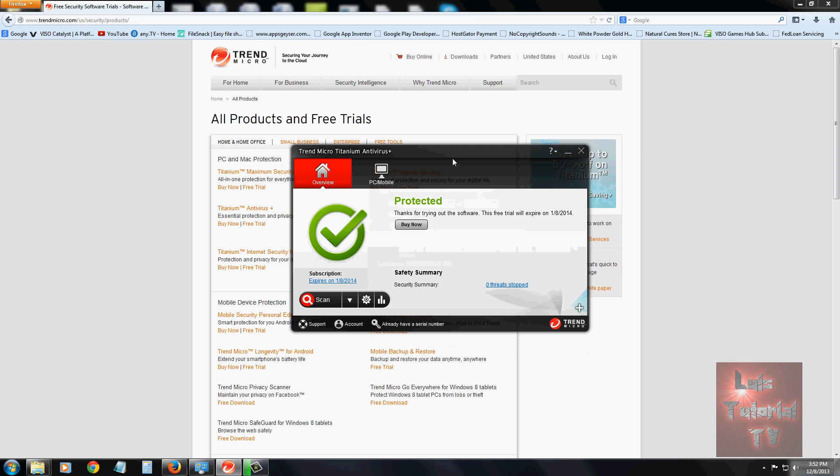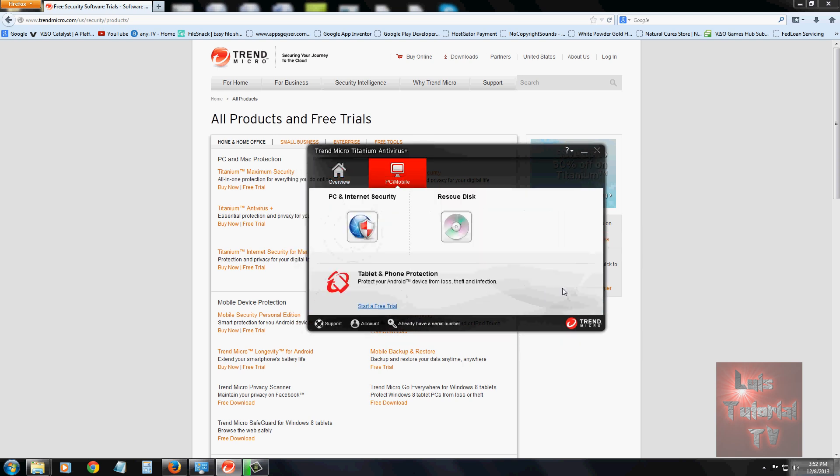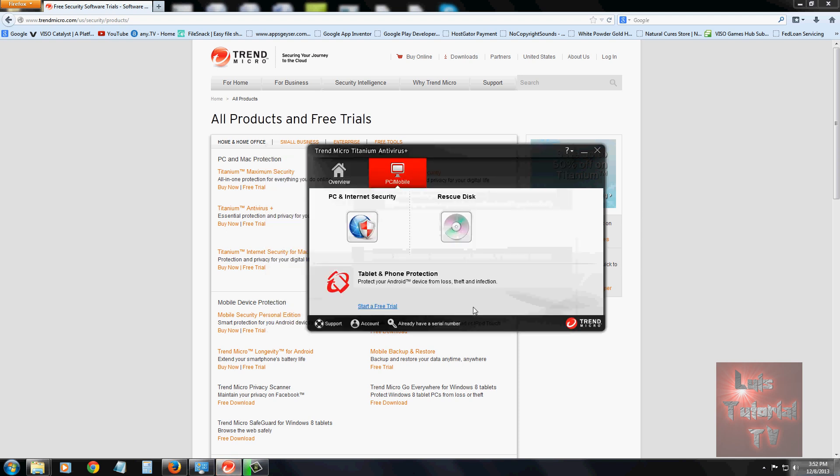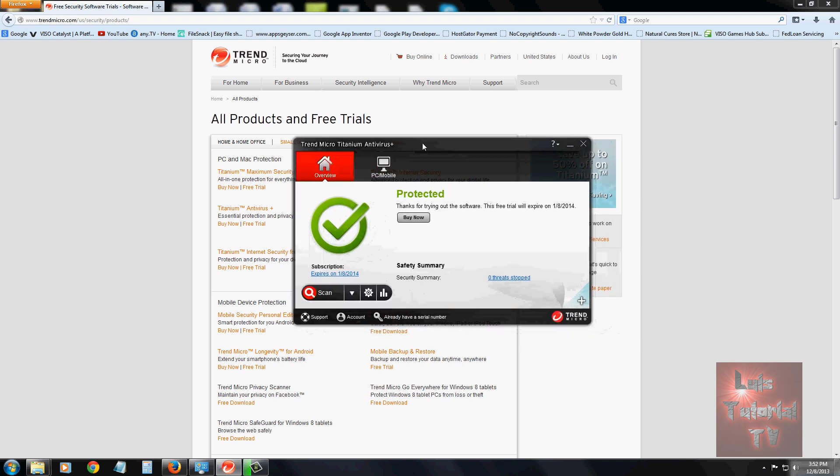You can also make a rescue disk for your computer just in case the operating system goes bad. That's pretty much all there is about this antivirus program. It's really easy to use. I recommend it for people that aren't very tech savvy - this is the perfect antivirus program. You'll have a 30-day trial to try it out.